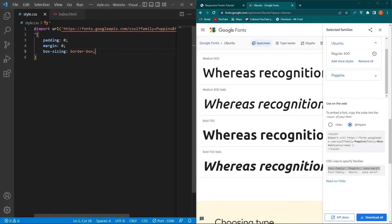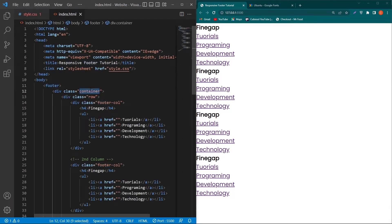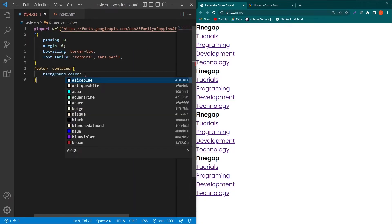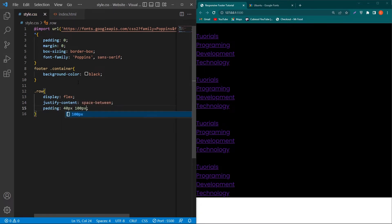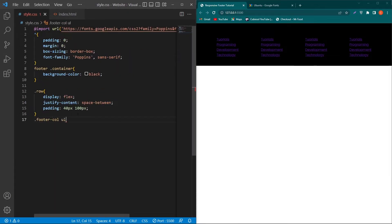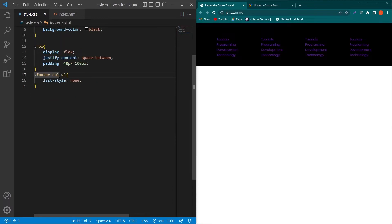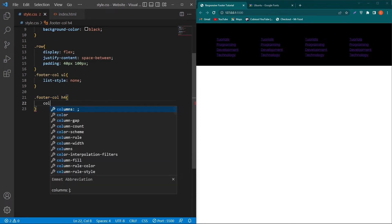From index.html, copy the footer element and paste it inside the CSS. Copy the container class, paste it with a dot, and give it background-color black. Copy the row class, paste it, and add: display flex; justify-content: space-between; padding: 40px 100px. Copy the footer-column class and paste it. Copy the ul element and paste it without a dot, adding list-style: none.